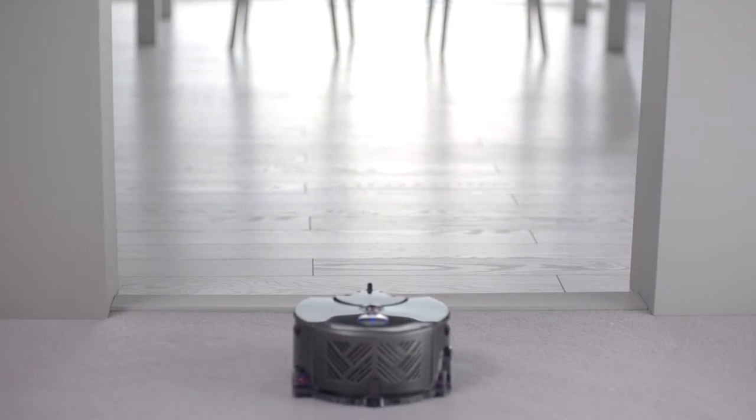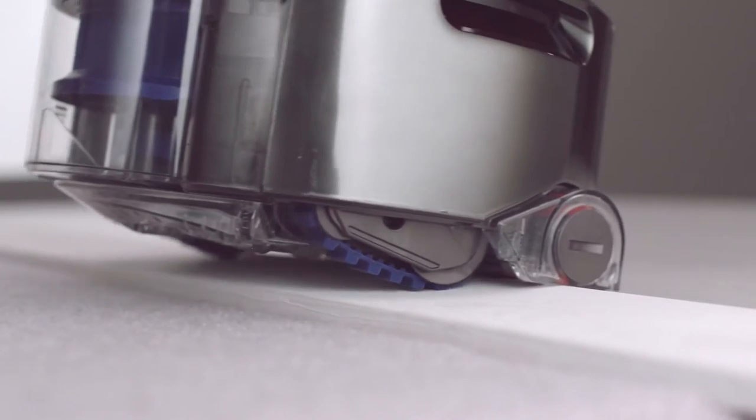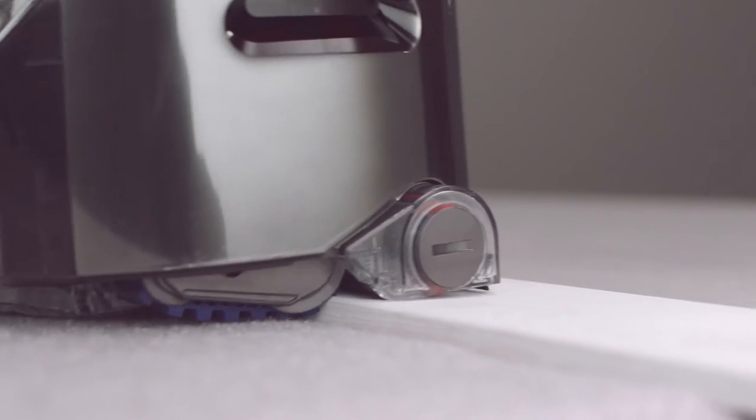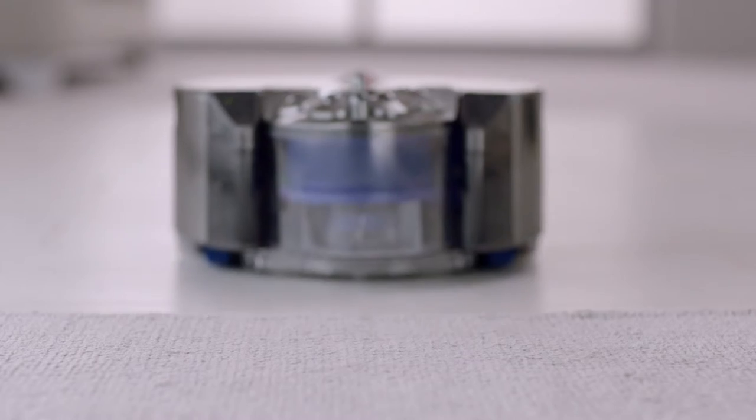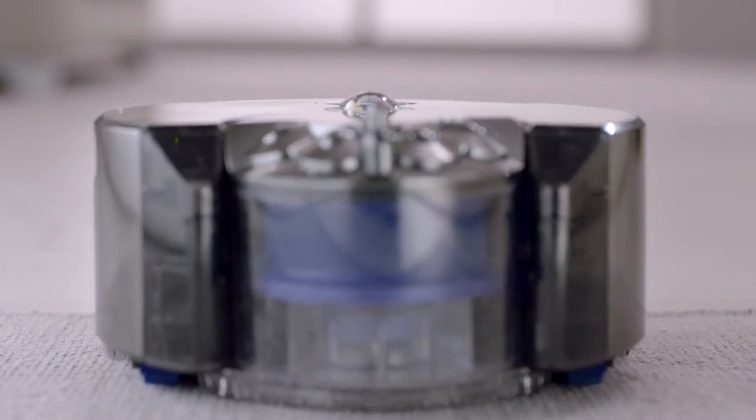Continuous tank tracks climb over obstacles and maintain speed and direction, ensuring it stays on course.